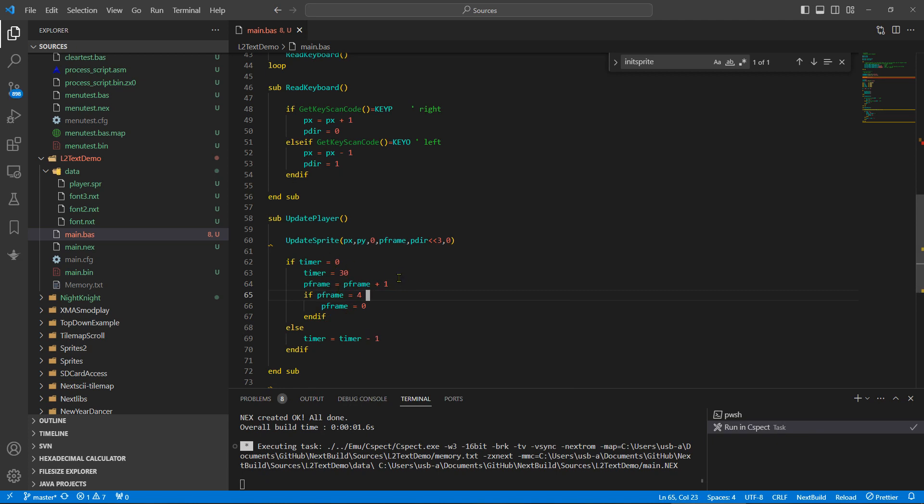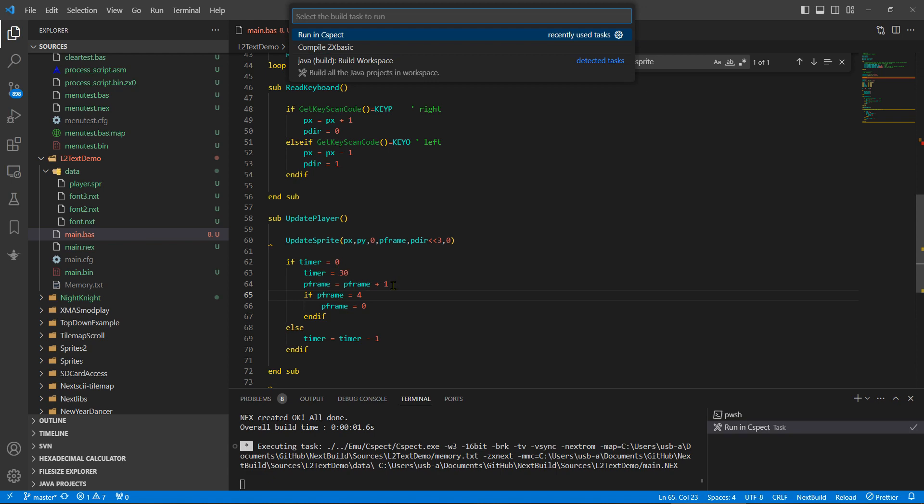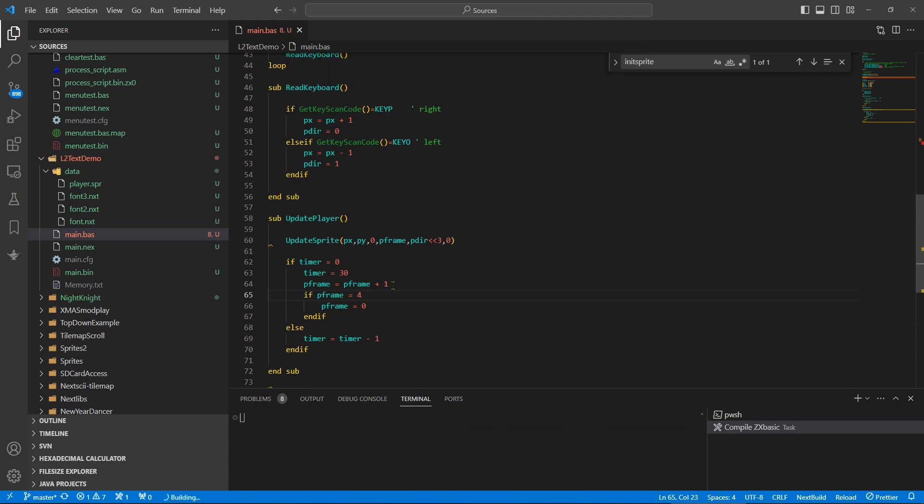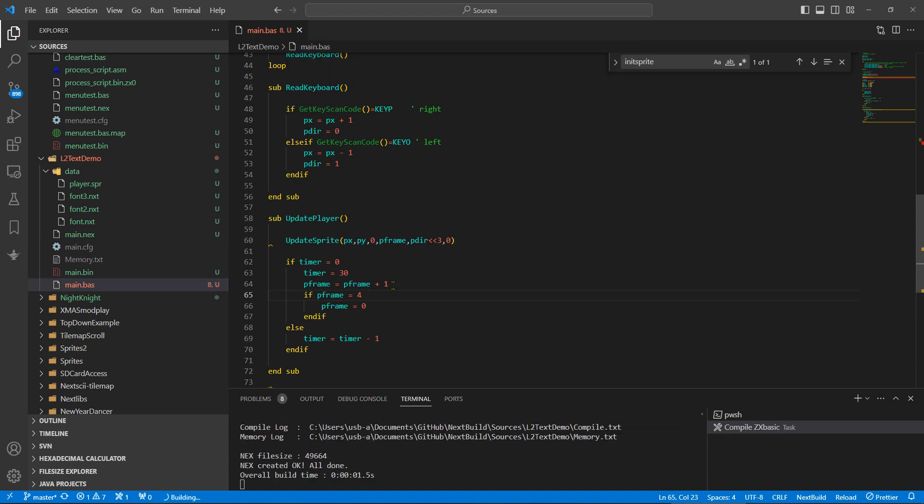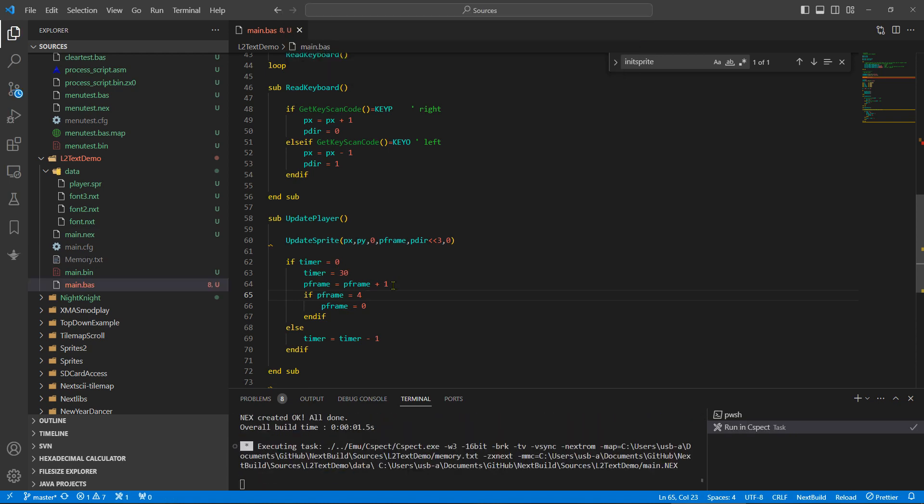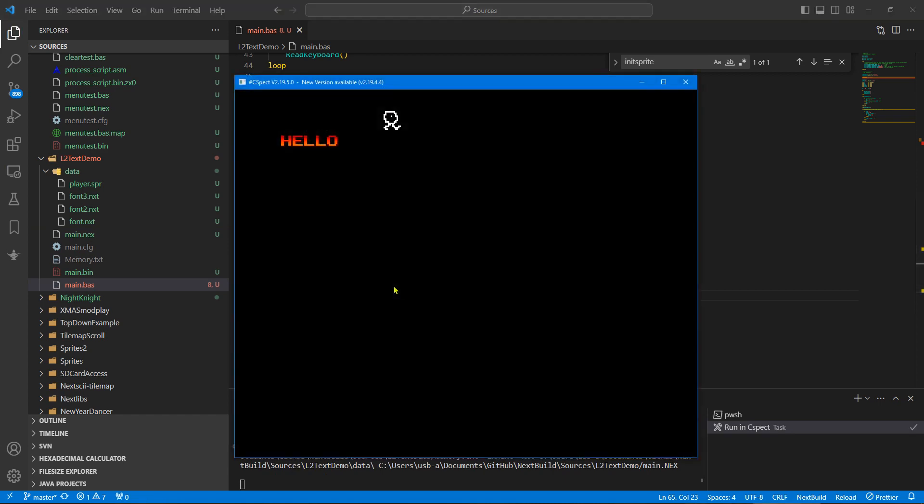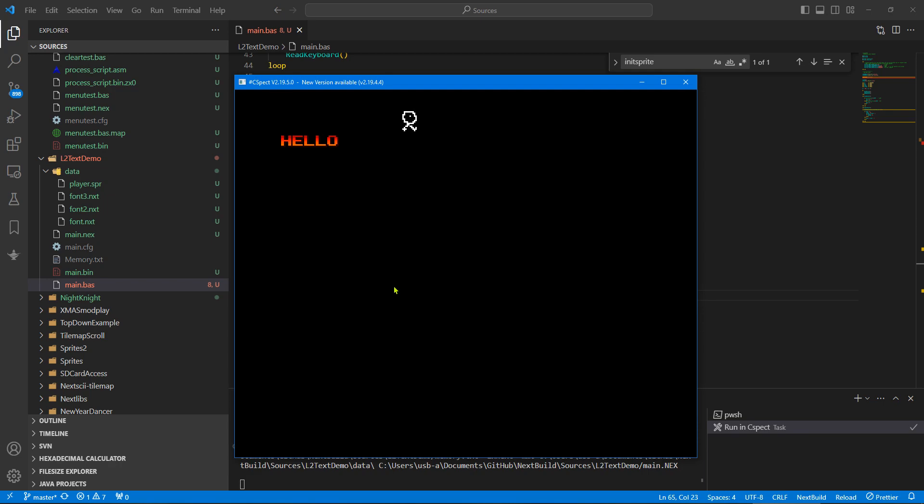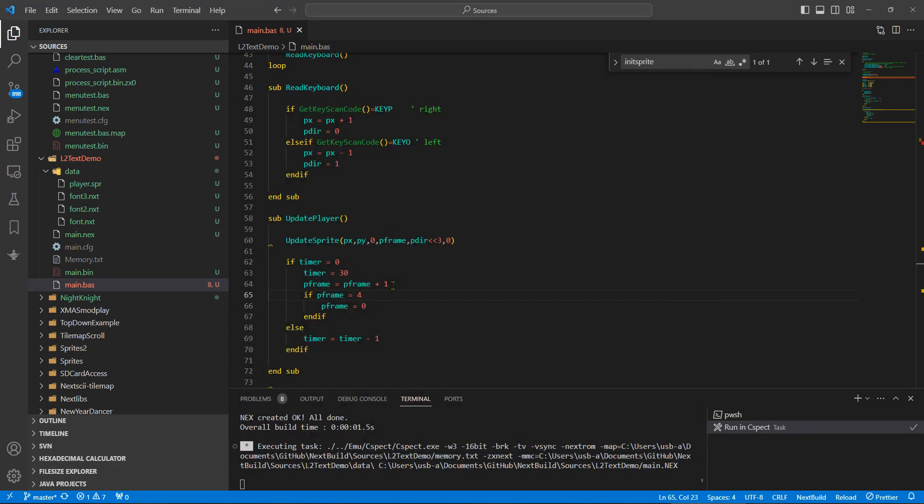Player frame. Let's run that, see what we've got. So we've got a little guy, he's doing a walk, which is good. We can go left and right and the frames are correctly flipped. It's got quite a slow gait, so change that to 20.